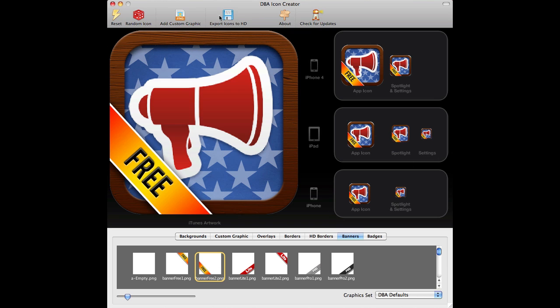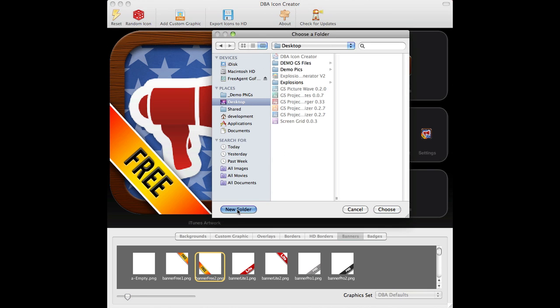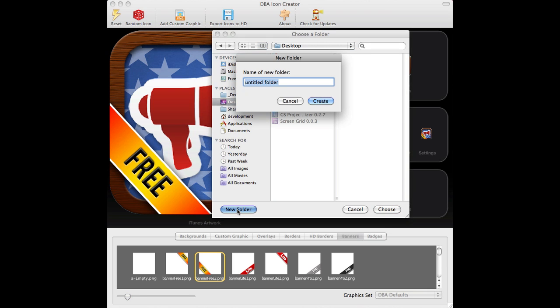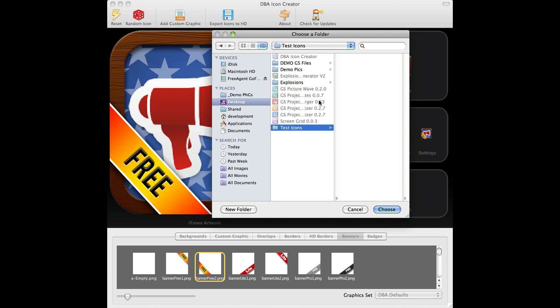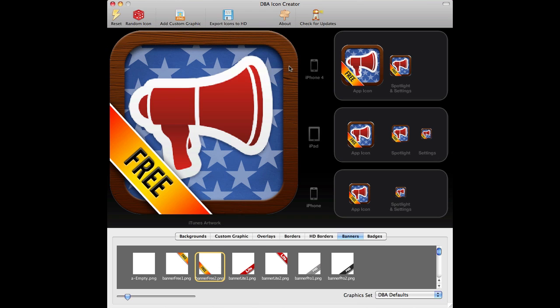So you just hit the export icon button here. Export icon. Where do you want to put it? I'll put my desktop in a new folder called test icons. Create that. Now, choose that. Okay. They've all been created now.